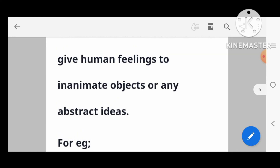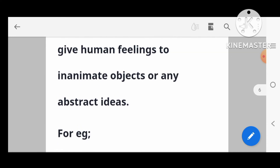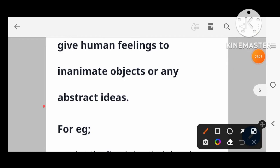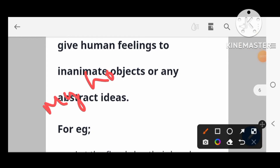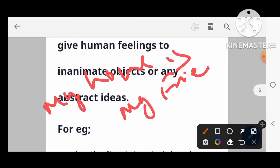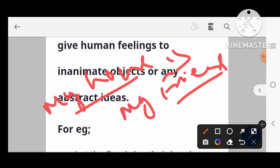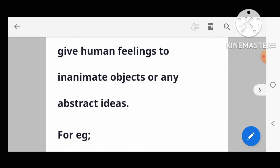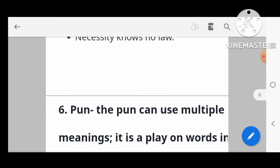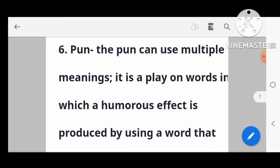Another personification example: 'My house is a friend who protects me.' Here the house is compared to a friend — giving it a human quality. This is called personification.